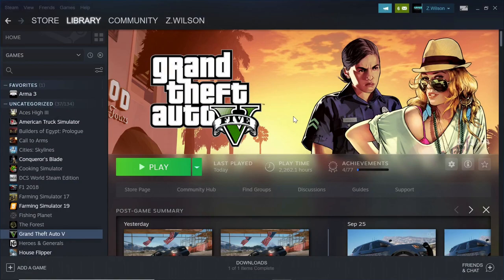Hello everybody and welcome back to another GTA 5 tutorial. We have plenty of tutorials on this channel to show you how to do anything that your heart desires, and we are going to show you how to install EUP today. What EUP is — it allows you to put custom uniforms on while you're on patrol. You can get custom vests, custom uniforms, you can do anything your heart desires with EUP.